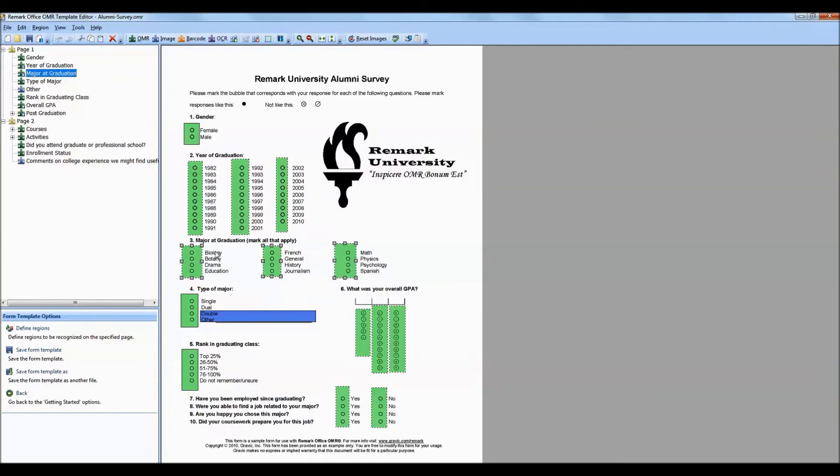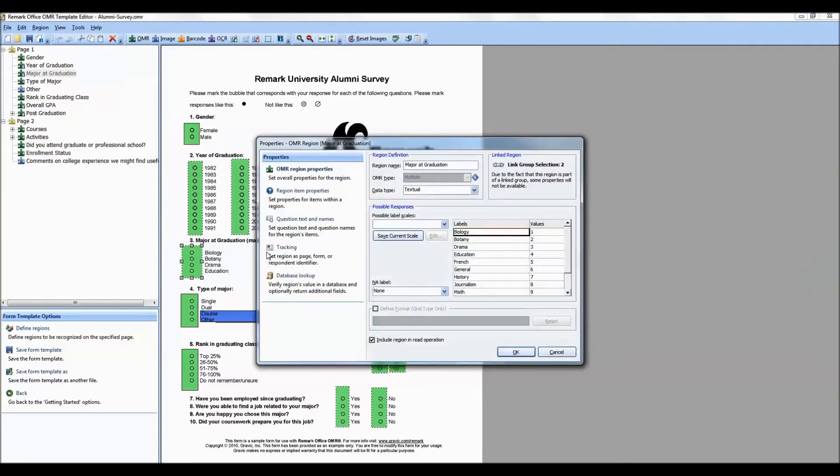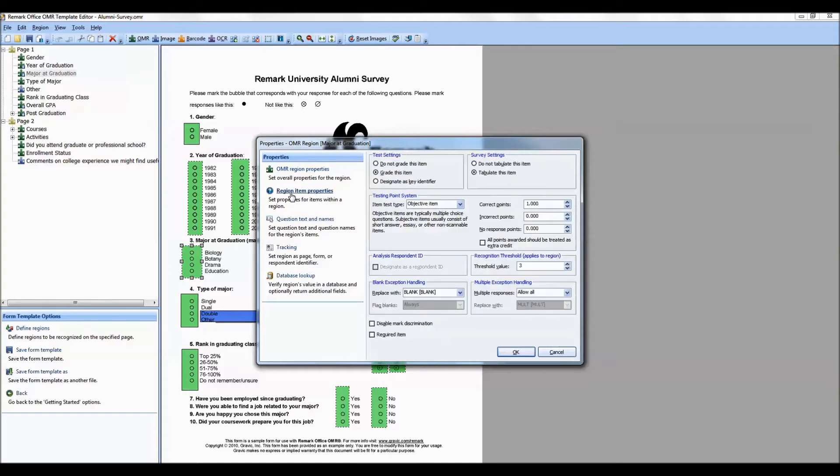If you have a question on your form that is a mark all that apply question, such as the major at graduation question on this form, you can set up the region the same way, entering a region name, the OMR type, and the data type, as well as your labels and values. You will need to go to Region Item Properties and set the multiple exception handling to allow all responses.